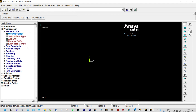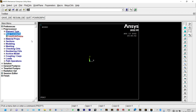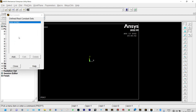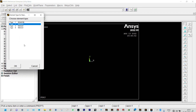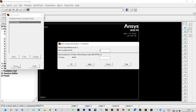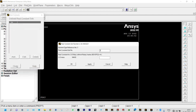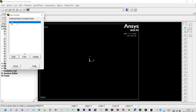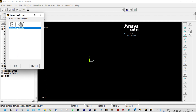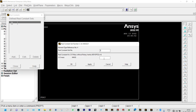Next we need to provide real constants, which are required to define the masses at specific locations for the lumped masses only. Go to Add/Edit/Delete and add them. The first real constant set is for Type 2 (Mass 21) with a mass of 90 kg. The second set is for Type 3 with a mass of 140 kg. The third set has a mass of 60 kg.